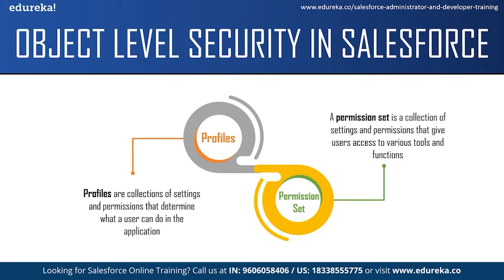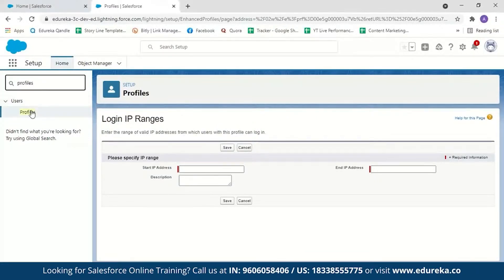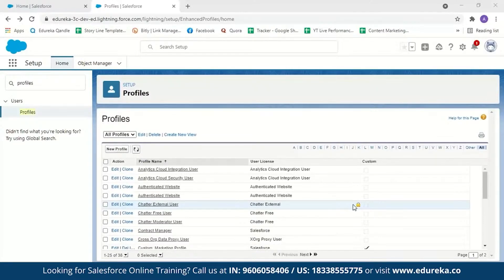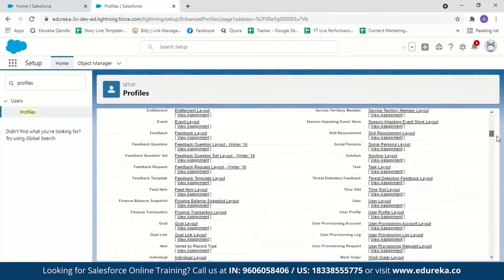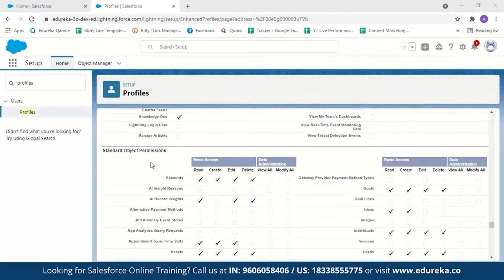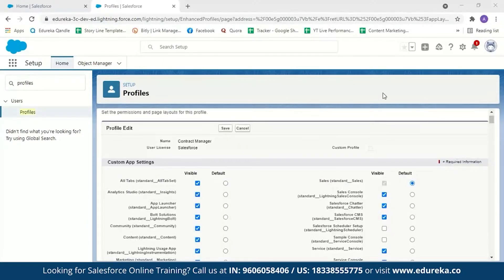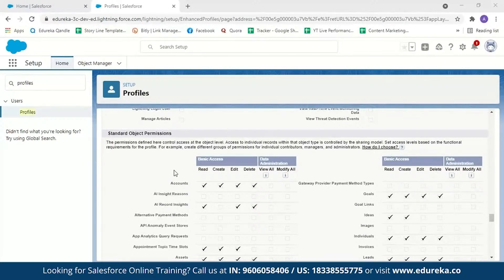Let's see how to set profiles and permission sets in the Salesforce console. Search for 'Profiles', select the profile you want to configure, scroll down to find Standard Object Permissions. As system admin, you can set what tasks a user profile can perform on each object — for example, unchecking create, edit, and delete for Account means the user cannot perform those actions on Account objects. This is how you grant or restrict object access to different Salesforce profiles.